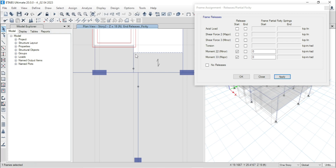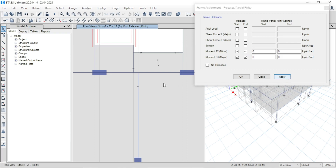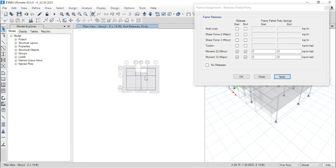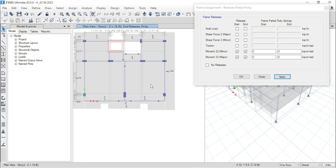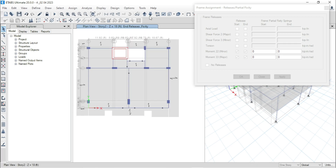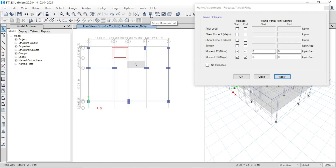For this beam — this beam is secondary at both parts — so select both start and end. Press apply. Now go to story 1. Here this one is also a secondary beam, so release moment for both sides. Now press okay.